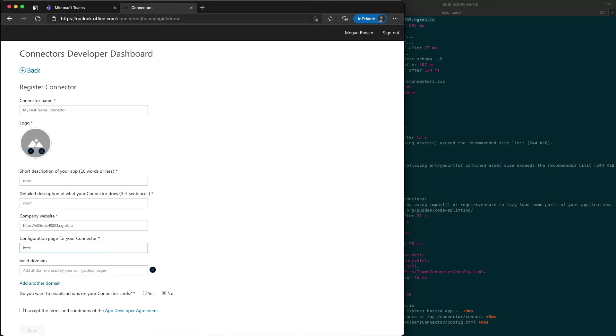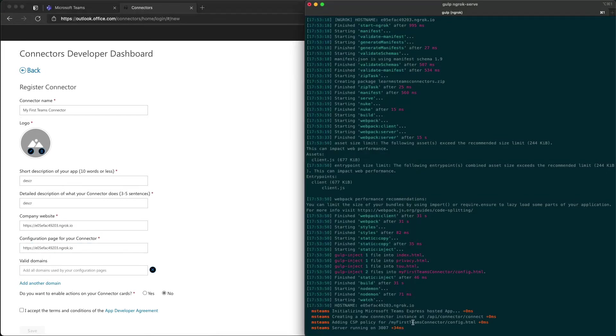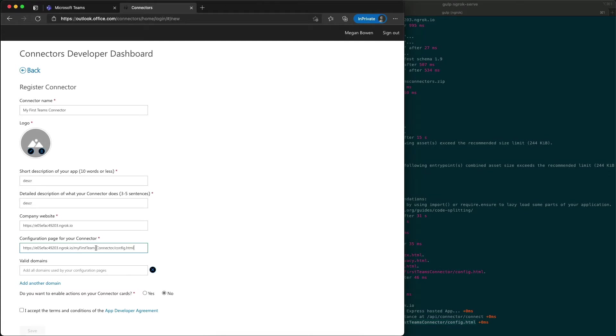The configuration page is also HTTPS like this, and then I'm going to grab that URL from the list of all the files that are being displayed and being served up from my project.